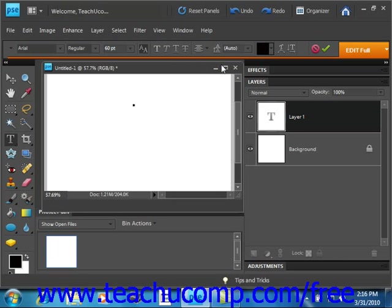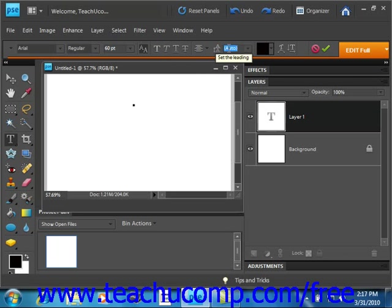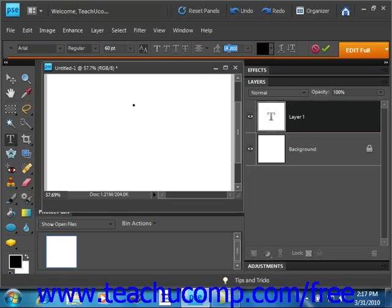Next we have what's called leading, that's this right here. And leading determines the amount of space between the baselines. The default leading setting is auto, and that's where Elements will use 120% of the type point font size. Basically, what that does is it keeps the top and bottom of your text lines from bumping into one another.